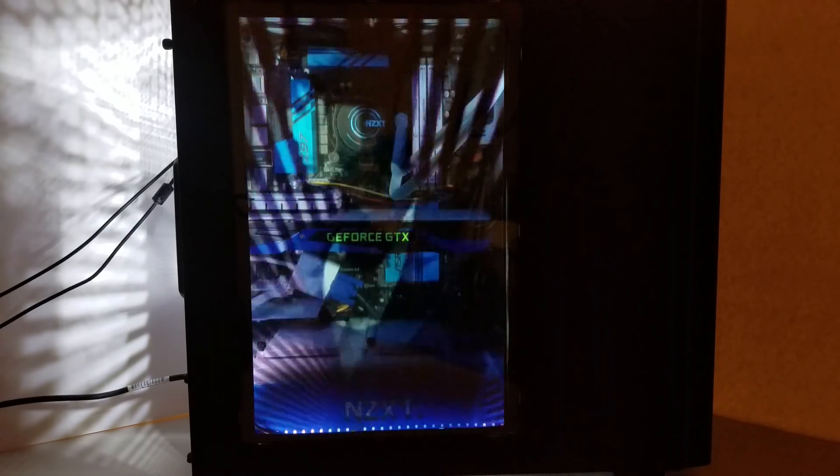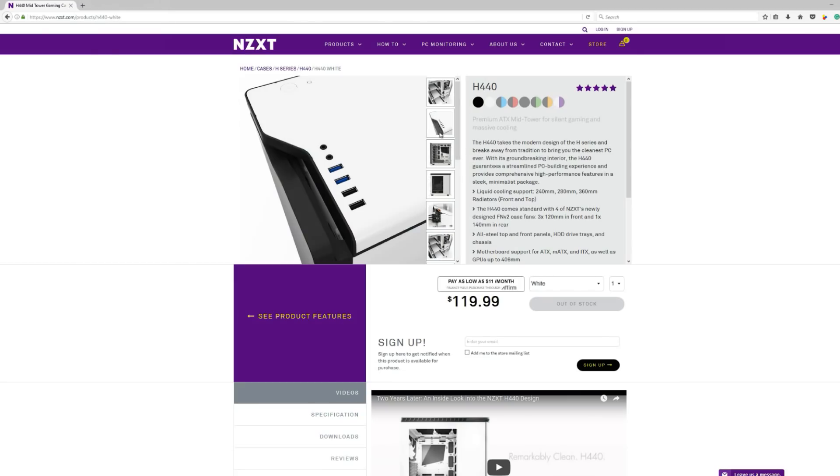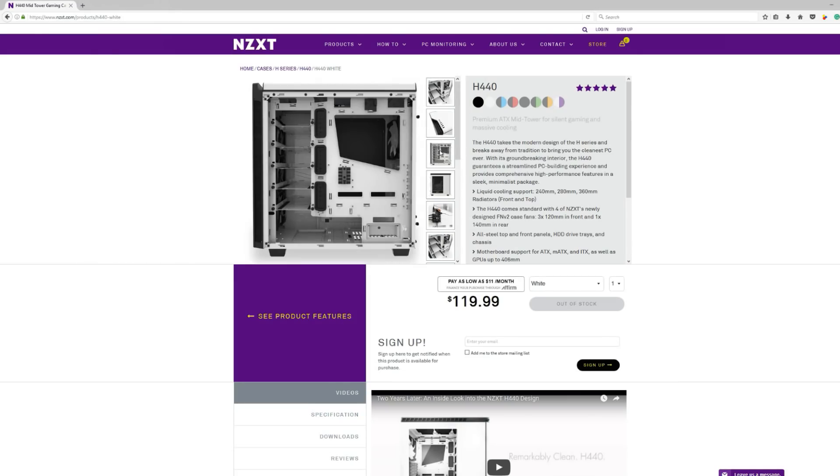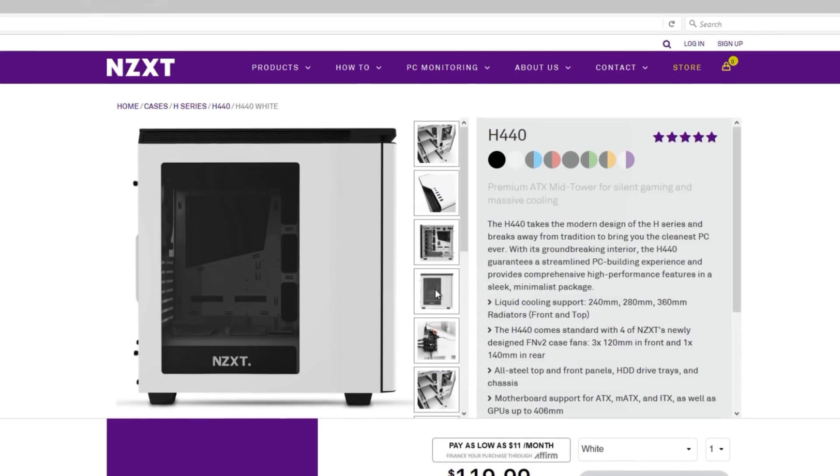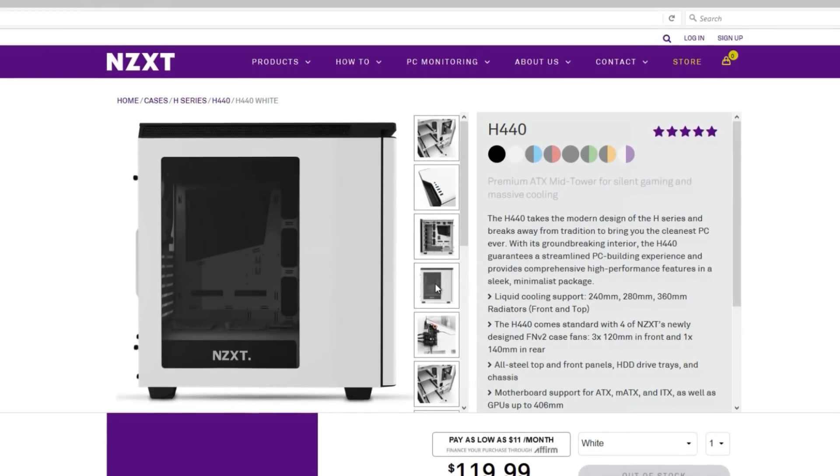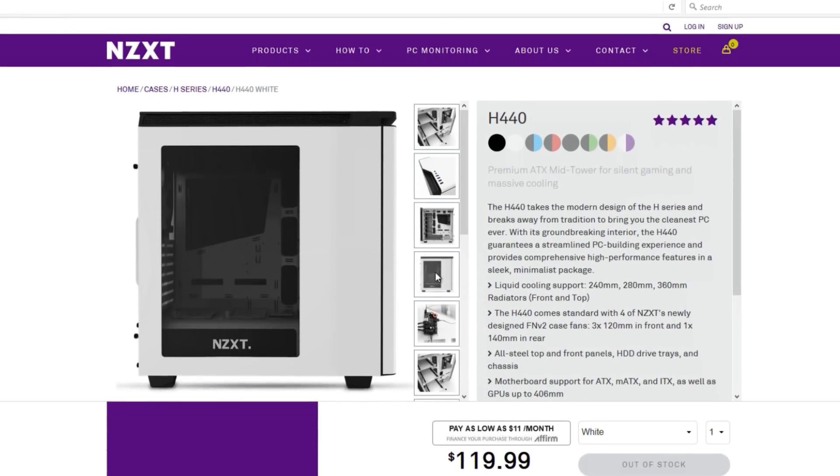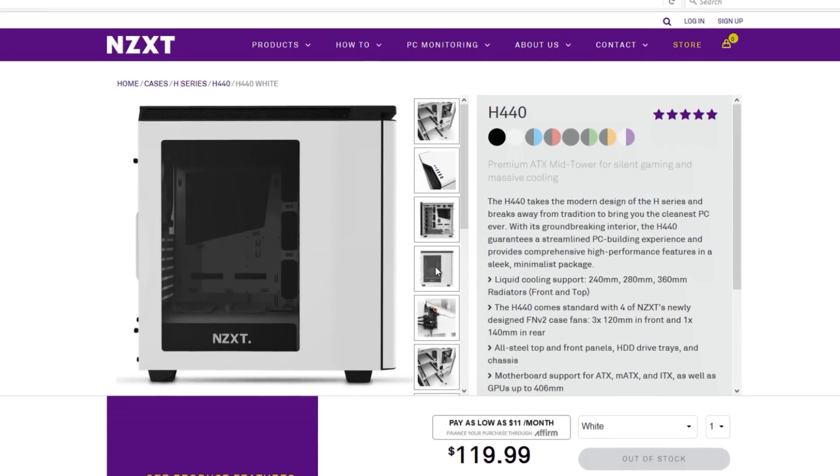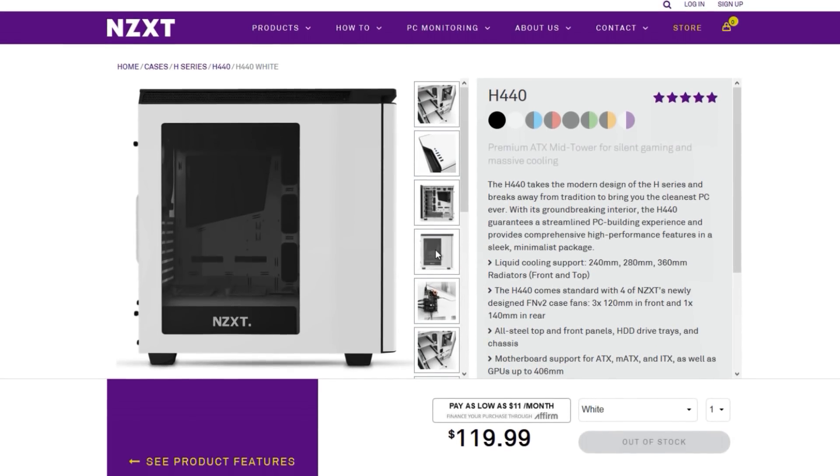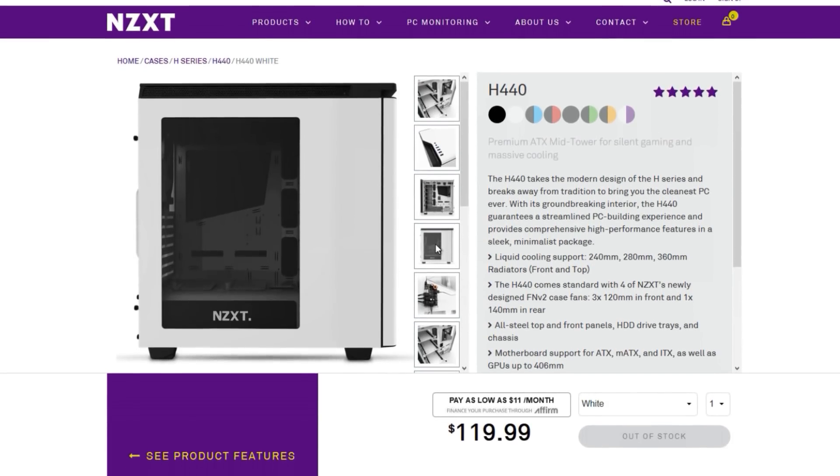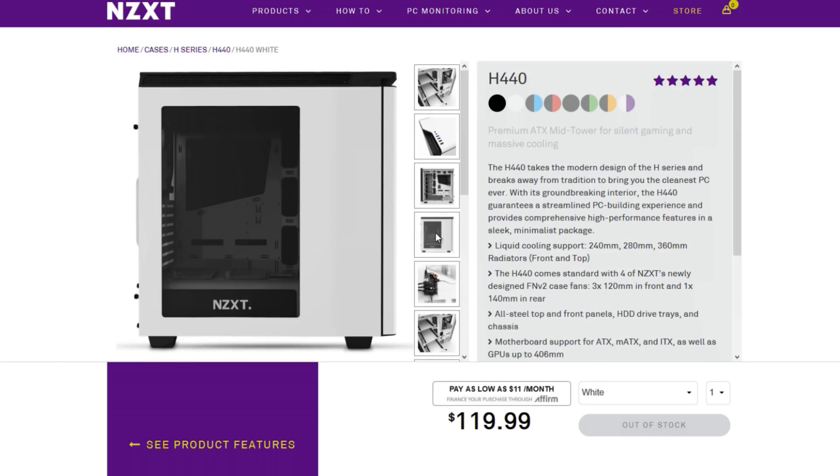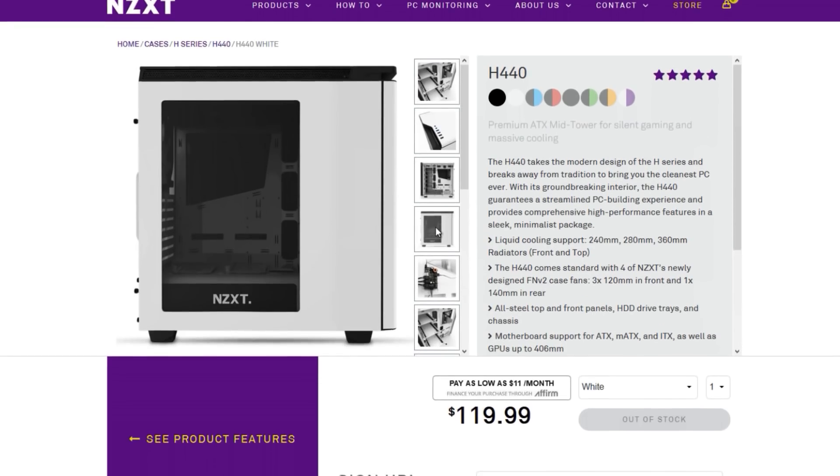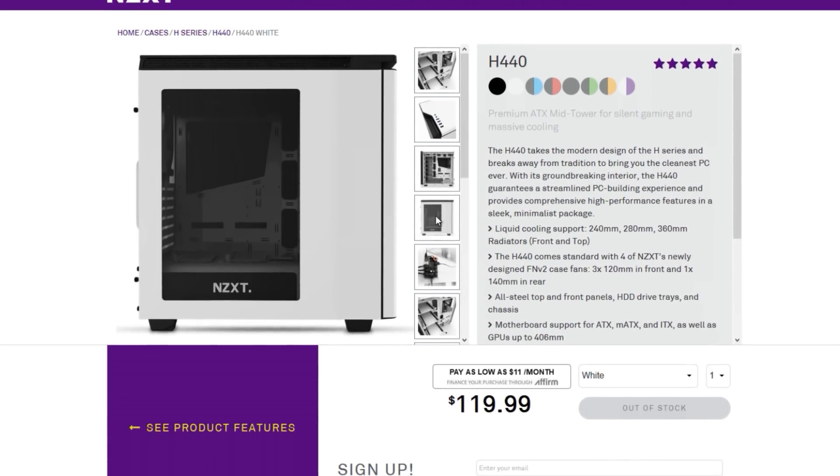So I started this project using an NZXT H440 case. That's the case I already own, so I decided I'm gonna work with this, especially since it has a windowed side panel. So the first step was to find an LCD that would fit into that opening. So I measured the opening, it's about 15 inches by 10 inches wide. In order to have something that fit, I didn't want an exact fit but a close fit, so I went with something a little smaller.